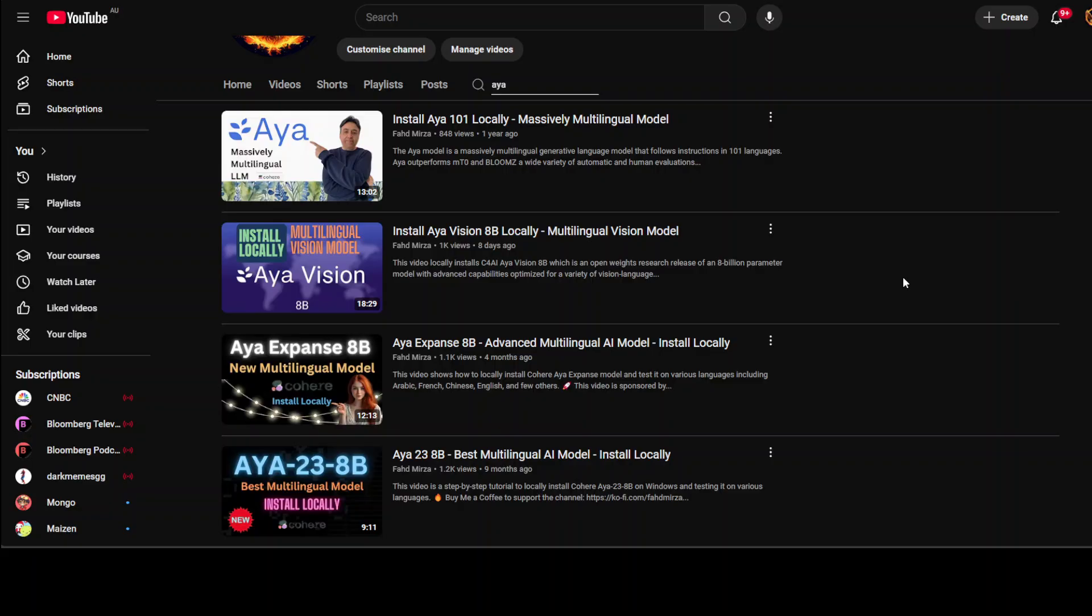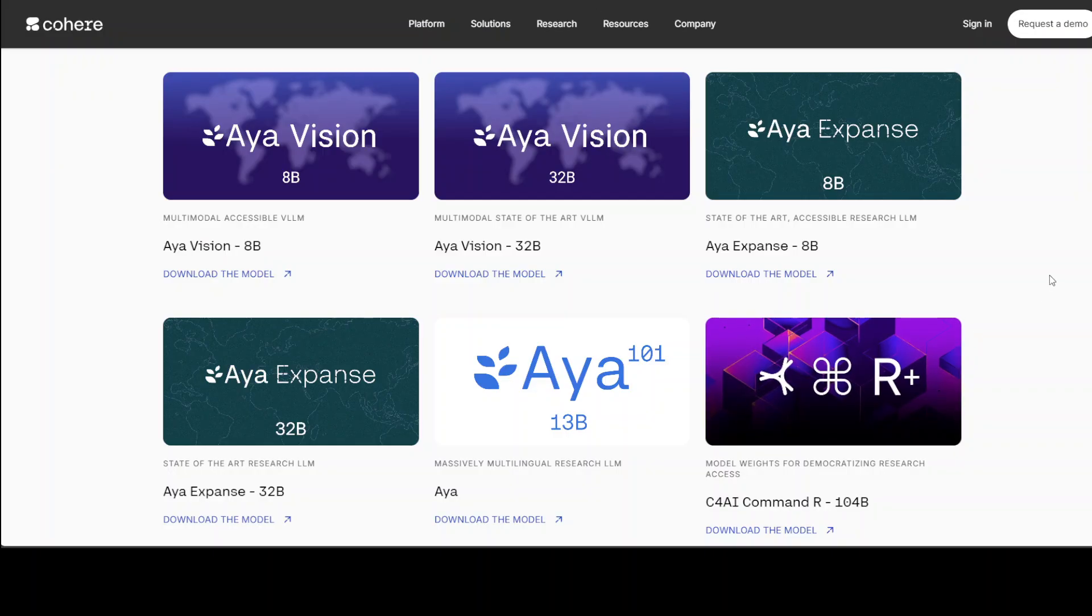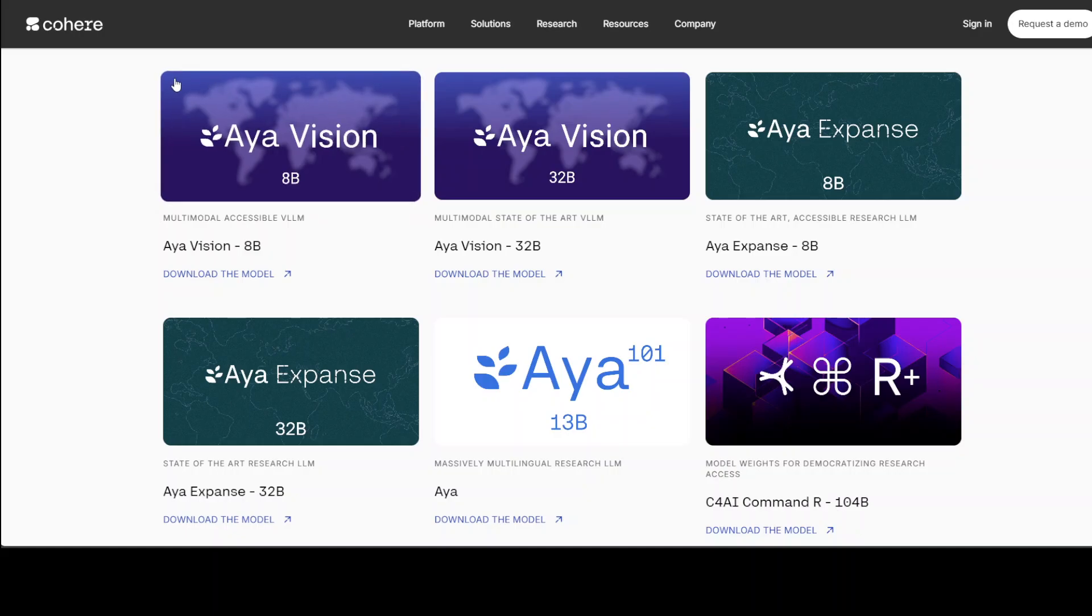In the last one year I have covered heaps of models from them and I don't think there is any model I haven't covered from Cohere. If you're interested in learning more about their models just go to their website and check it out, and then you can watch the hands-on local installation or testing videos on the channel depending upon the size of the model.